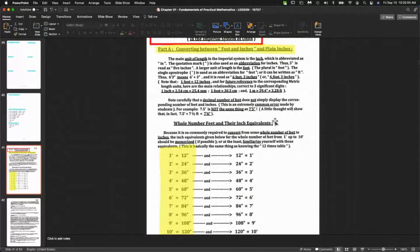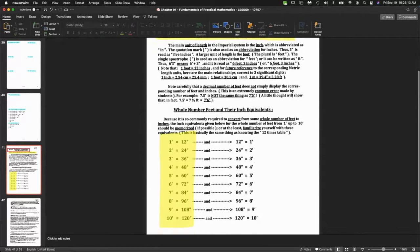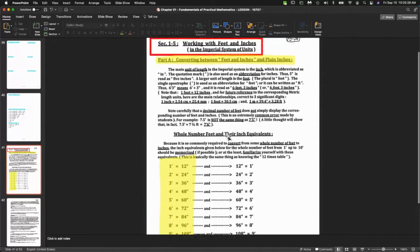Let's move on. This is the last section — 1.5. We're going to talk about unit conversions with feet and inches.